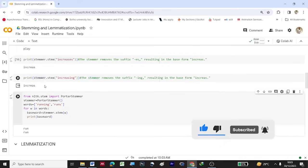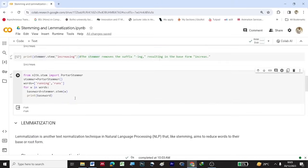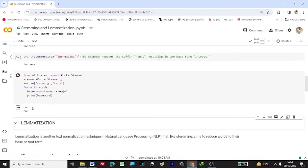We have seen stemming applied to a single word. Now let us apply it to a list. We take the Porter Stemmer algorithm from nltk.stem, store it in the variable stemmer, and consider a list of two elements: 'running' and 'runs', stored in the variable words. Applying a for loop — for w in words — we compute the base word using stemmer.stem(w) and print it. For 'running' we get 'run', and for 'runs' we also get 'run'.